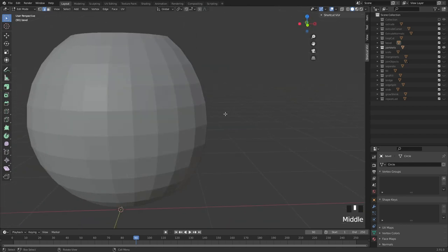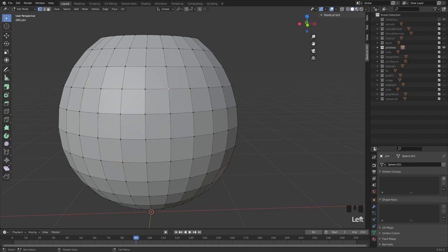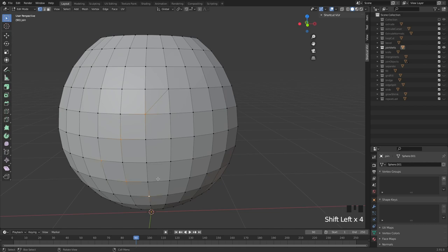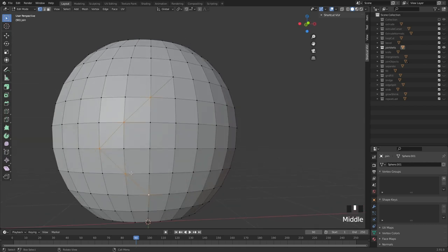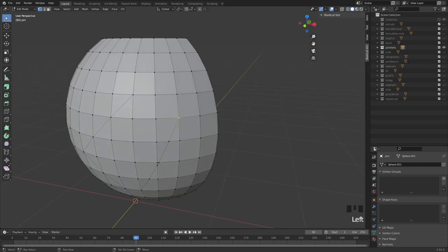Then we have the join verts tool. The hotkey for that is J — J for join. This allows you to select two verts, hit J, and now you have an edge between them. It's also cool because if you have multiple edges, J will go through all of them. You can go through multiple loops — it doesn't care about creating bad topology, it will just do what you tell it to.